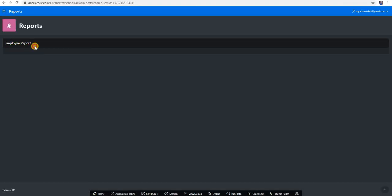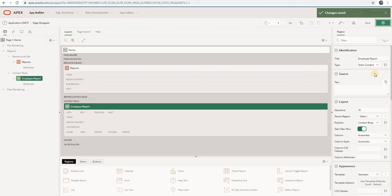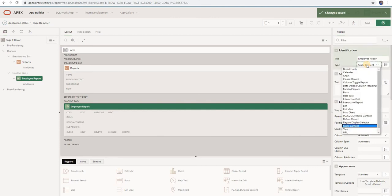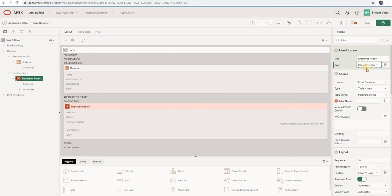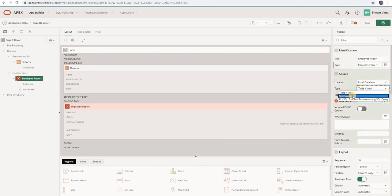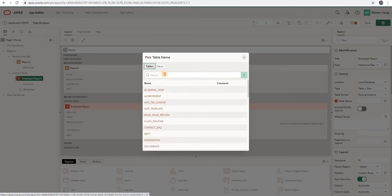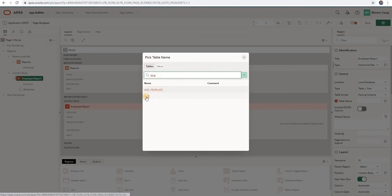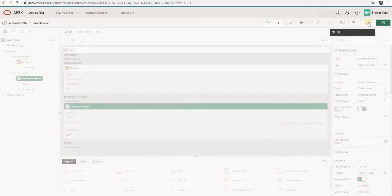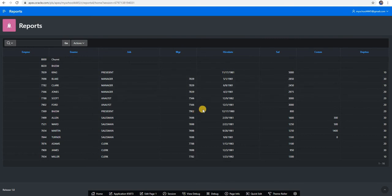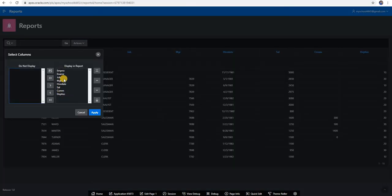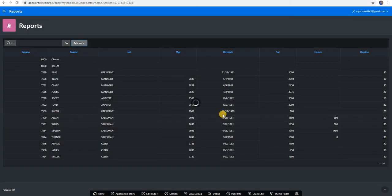You can see the difference. Coming back to the workspace — currently this region type is static content. If you want to create a report, you can select Interactive Report. When you select interactive report, the framework asks you to either select a table name or write your own query. I will select the table — it will show all your database tables. Search for the EMP table, select it, then click save and run. You can see the employee report. From the action menu, you can choose columns, hide some columns you don't want, then apply.